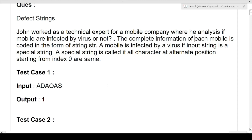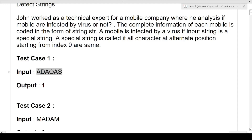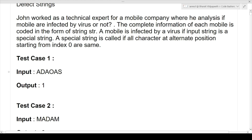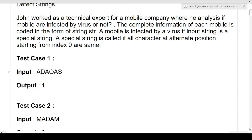Let's understand with a test case. Take the string A-D-A-O-A-S. The character at index 0 is A. Starting from index 0, all alternate characters — at index 2, index 4, and so on — should also be A. Here index 2 is A, index 4 is A, and index 6 is A as well. All alternate characters starting from index 0 are the same, so this is a special string and this machine is defective. If it's defective, we print 1; otherwise we print 0.